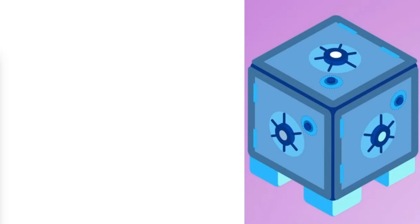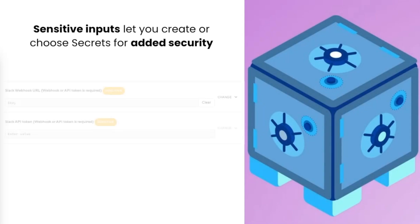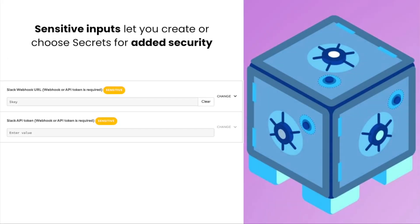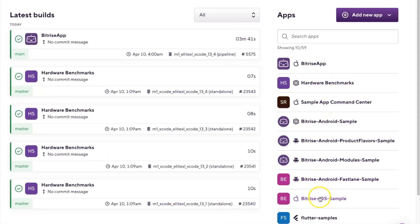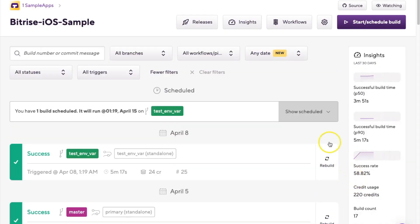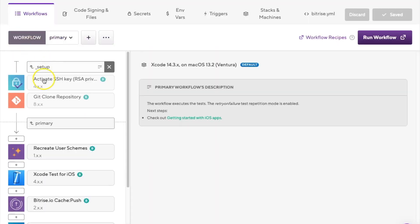The other method is to create the secret when modifying the step input values. You can only do this when the step input is marked as sensitive. To do this, open your app on Bitrise, click the workflow button on the main page, select a workflow, and find the step you want to configure.